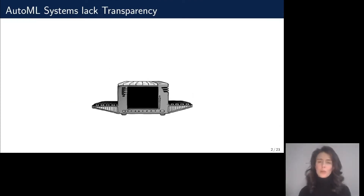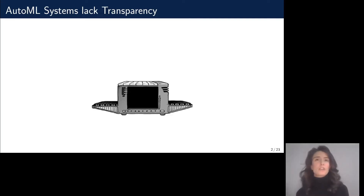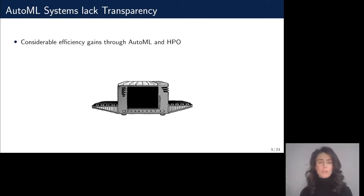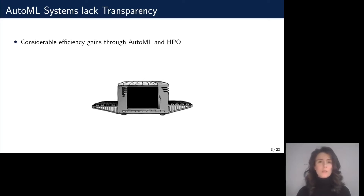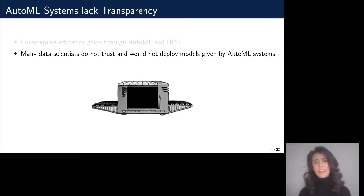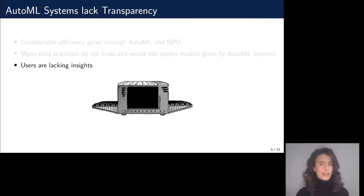AutoML systems are great. You input your data, wait for some time, and get back a well-selected and tuned model ready for deployment. Even though there are big efficiency gains through AutoML and hyperparameter optimization, AutoML systems are not very well adopted yet in practice. This is because potential users do not trust and would therefore not deploy the models returned by AutoML systems, as they lack insights into the decision process.